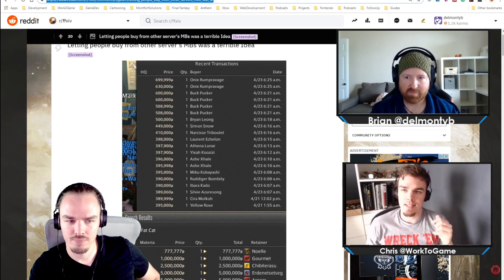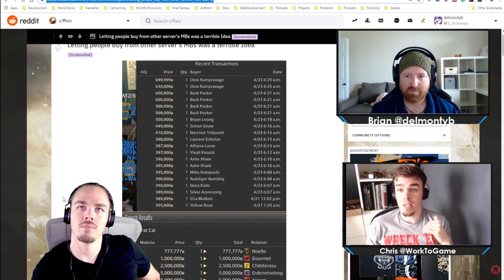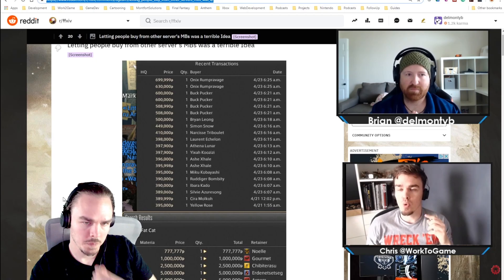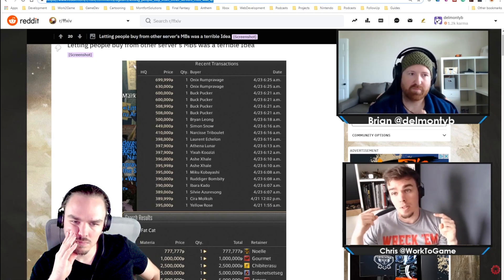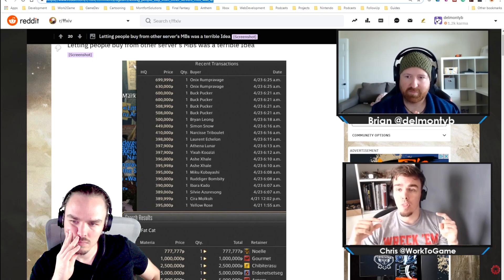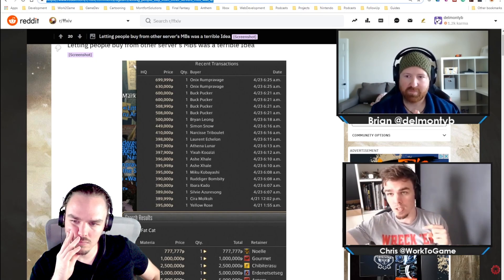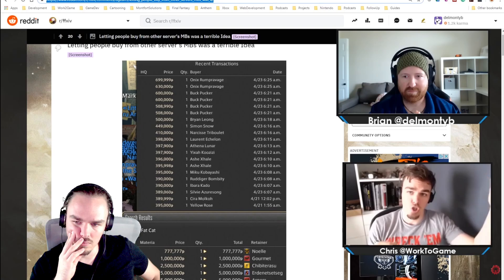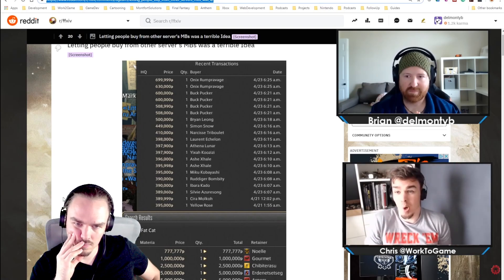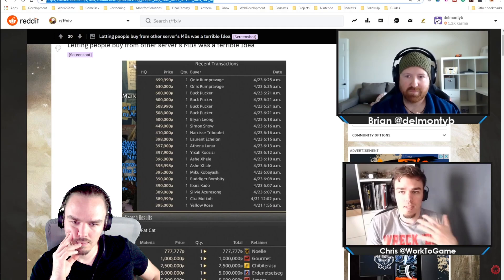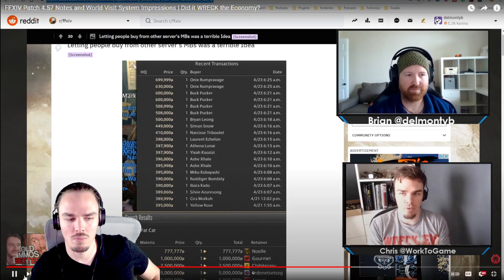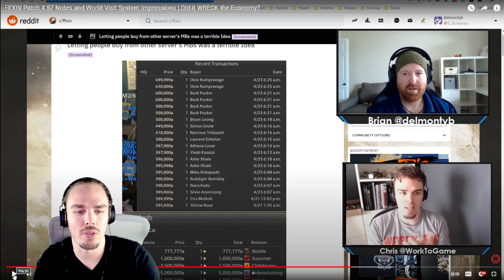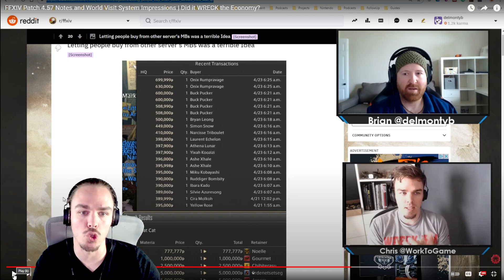What cross world does is it starts to say, now there's an exchange rate. Now all of a sudden you do want to pay attention to what the dollar is and what the Euro is, because it is possible that I can go buy my cordials on Gilgamesh and I can go buy my 380 gear on Jenova and I can actually come home with some money to spare.